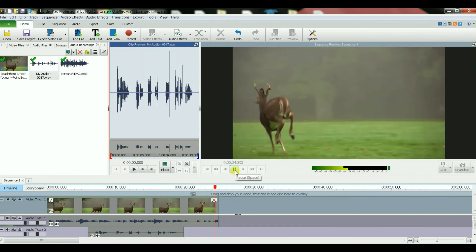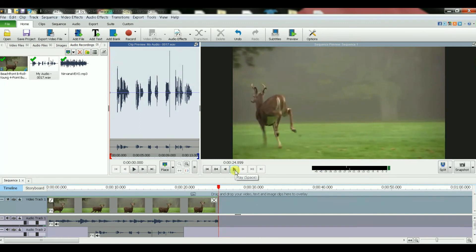All right, hope you liked my tutorial on how you can add voice audio to your movie.